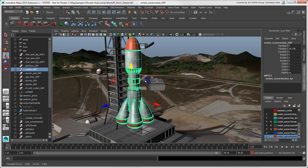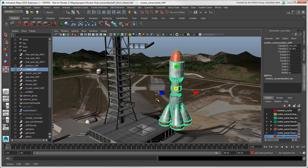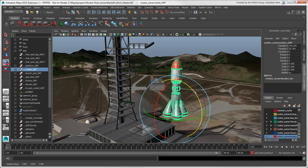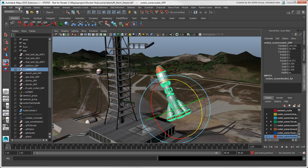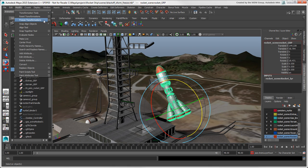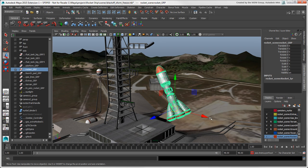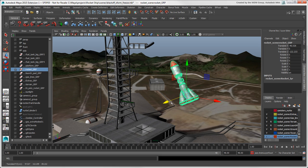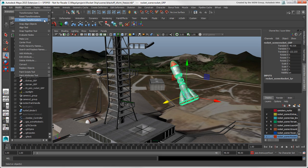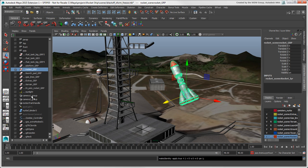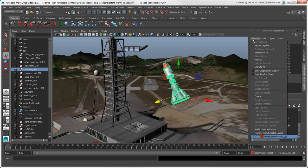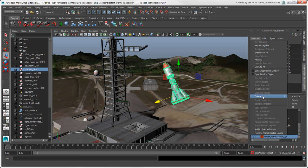Freezing transformations in Maya does pretty much the same thing as it does in Softimage. When you choose Modify > Freeze Transformations, it sets the object's transformations to the origin while keeping the object's current pose. If you want to select specific transformation types to freeze, open the Options box, select the options, and then click Freeze Transform. You can also choose these commands from the Channels Freeze menu in the Channel Box.